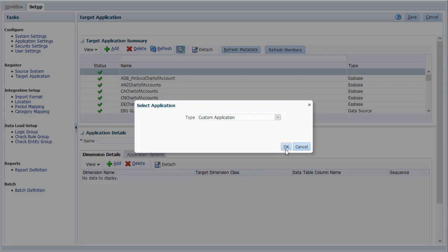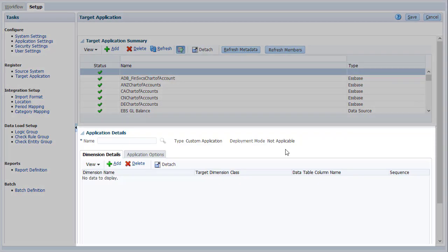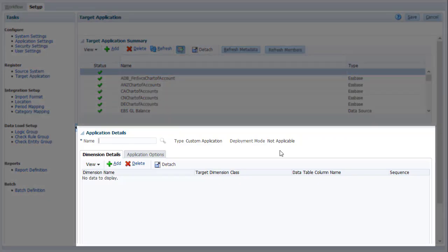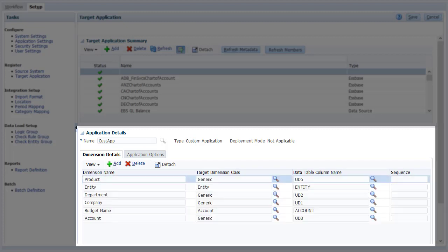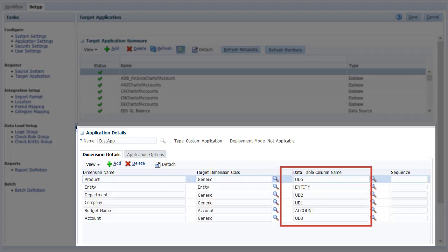In the Application Details section, enter an application name. On the Dimension Details tab, add a row for each planning dimension you want to export. The target dimension class is determined by the dimension type. The Data Table column name contains the name of the column in the Data Management Staging table.